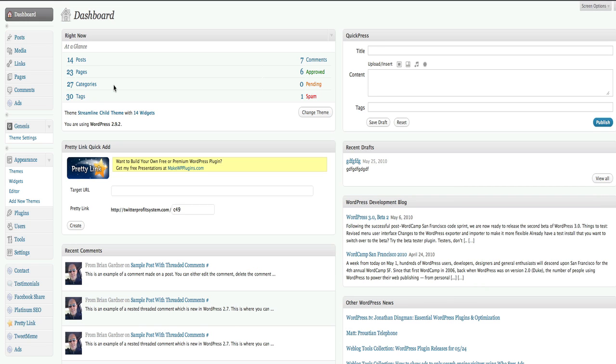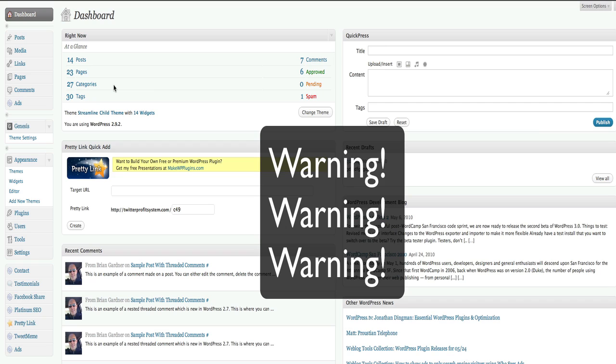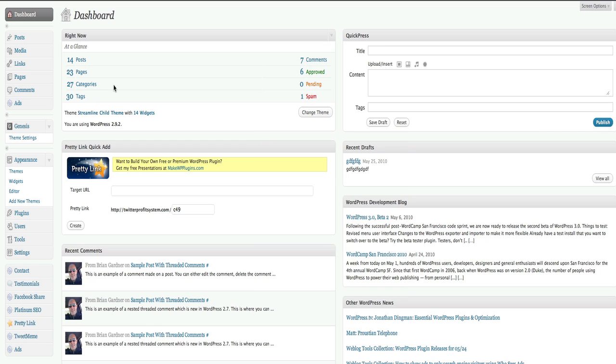I want to warn you before we get into this, this is a little bit technically complicated. There is an easier way. If you read the link in the description for our technical support, they can do this for you. But if you're a do-it-yourself kind of person, just continue watching and I'll show you how to change the appearance of your self-branded WordPress blog.